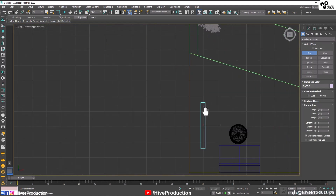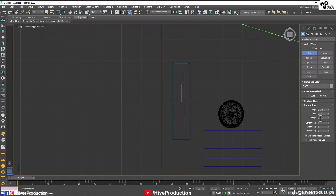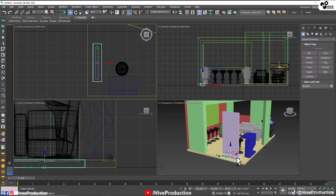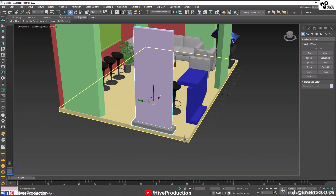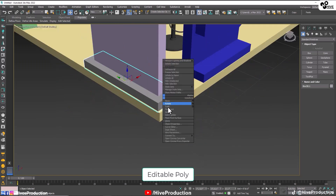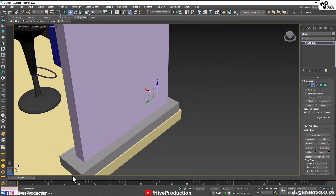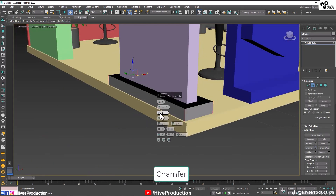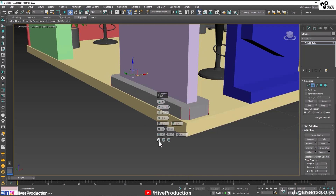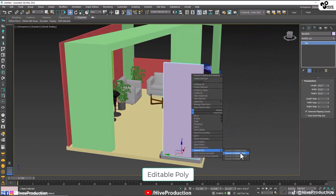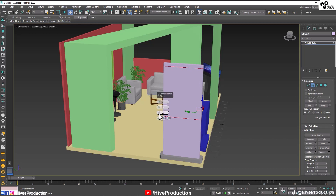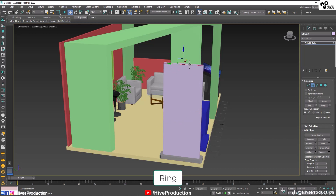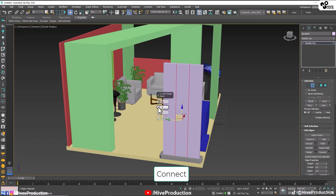I'm going to take another box to create a base for the digital standee, with a 3-inch base height. Convert it into poly, select the corner edges and make them chamfer. Also select the standee box, convert to poly, go to edges, make a connect with 2 connections. Make them ring and add 2 connections from the height — vertical. These are the details.